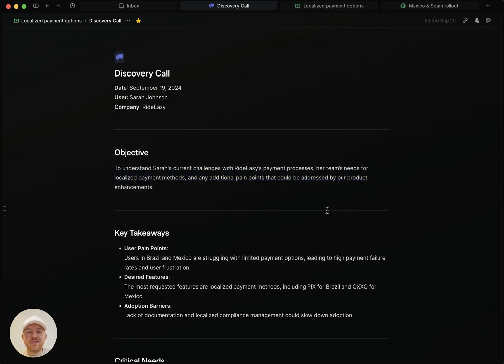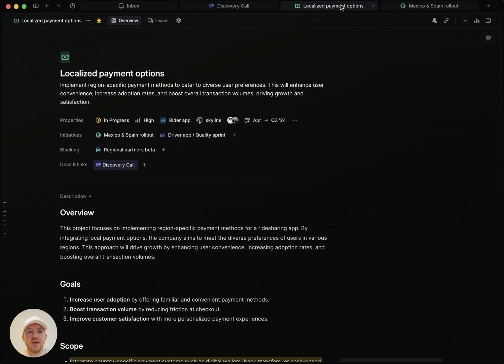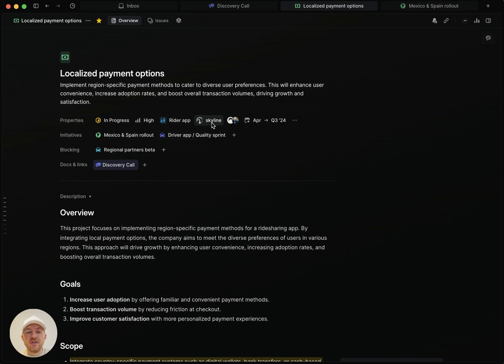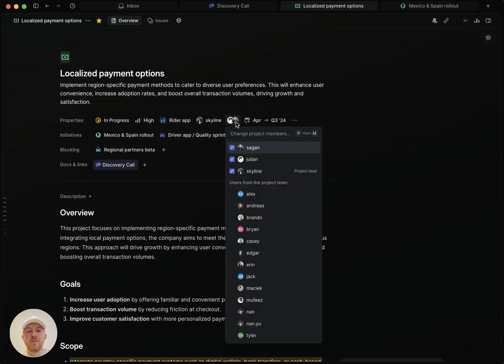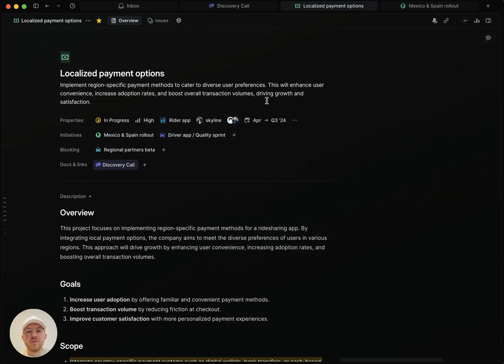So let's move on to a project description. So here I have a project and we have this description here and this functions much like the document I just showed you. So in this case, if you are the project lead, or if you are any of the team members on this project, you will be auto subscribed to changes that happen in this description area.